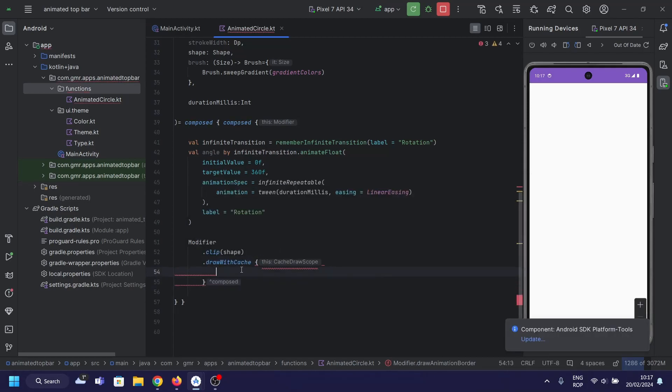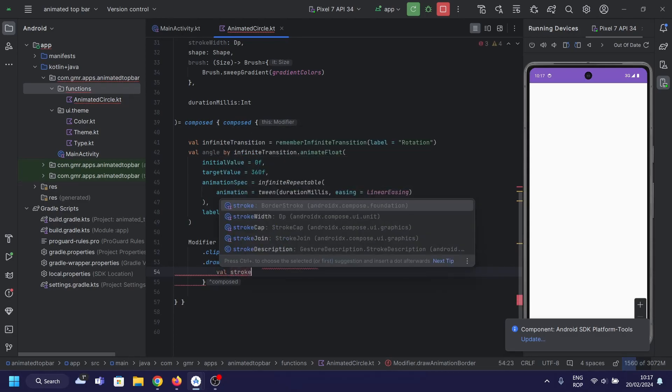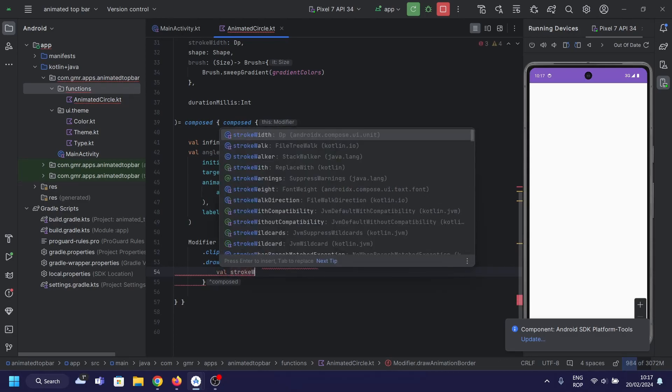drawWithCache — this modifier is used to cache the drawing of the composable element for performance optimization.